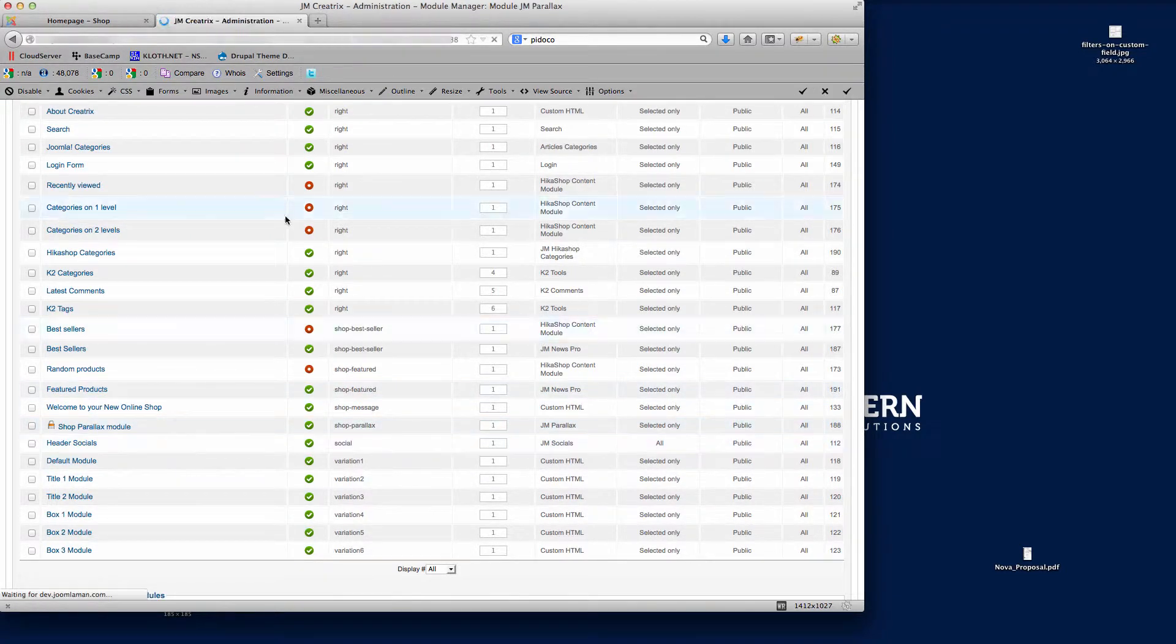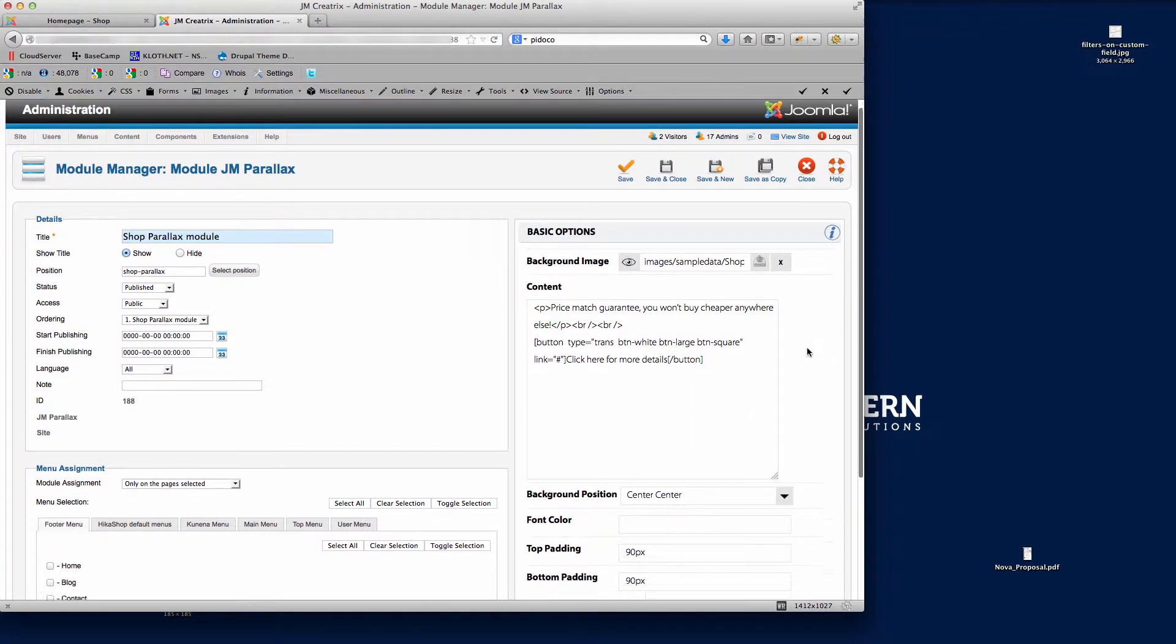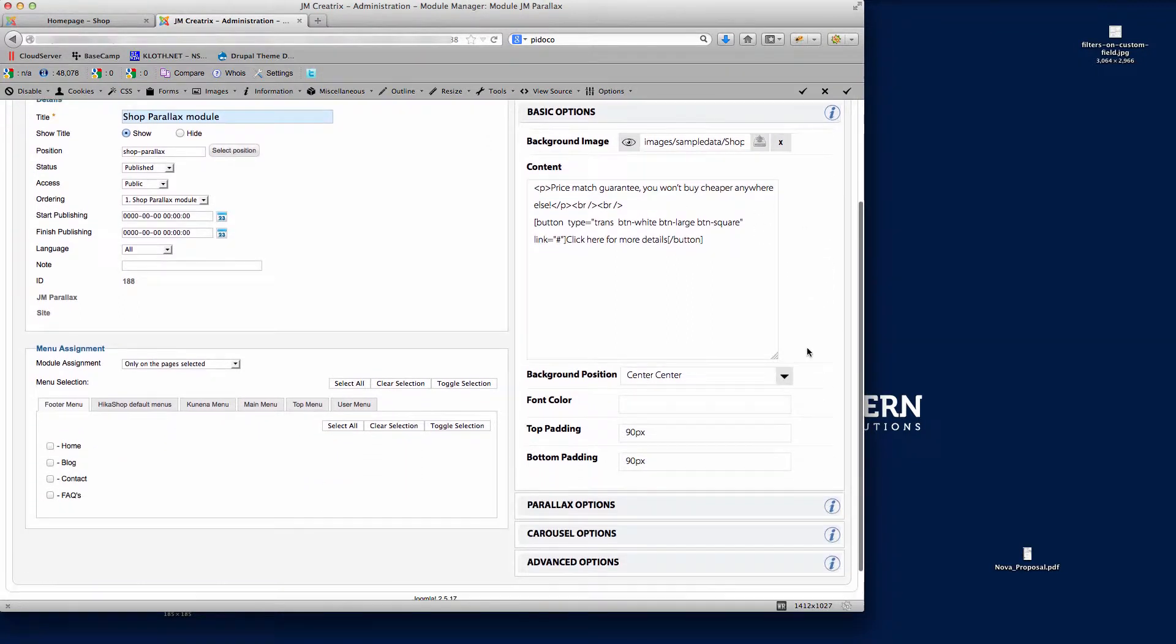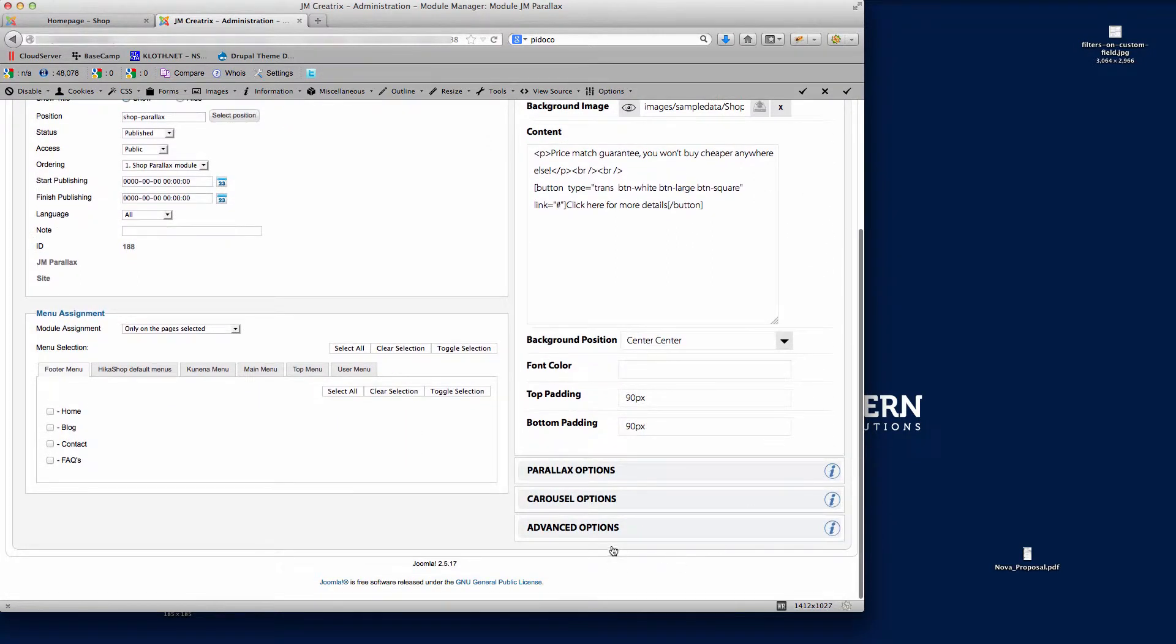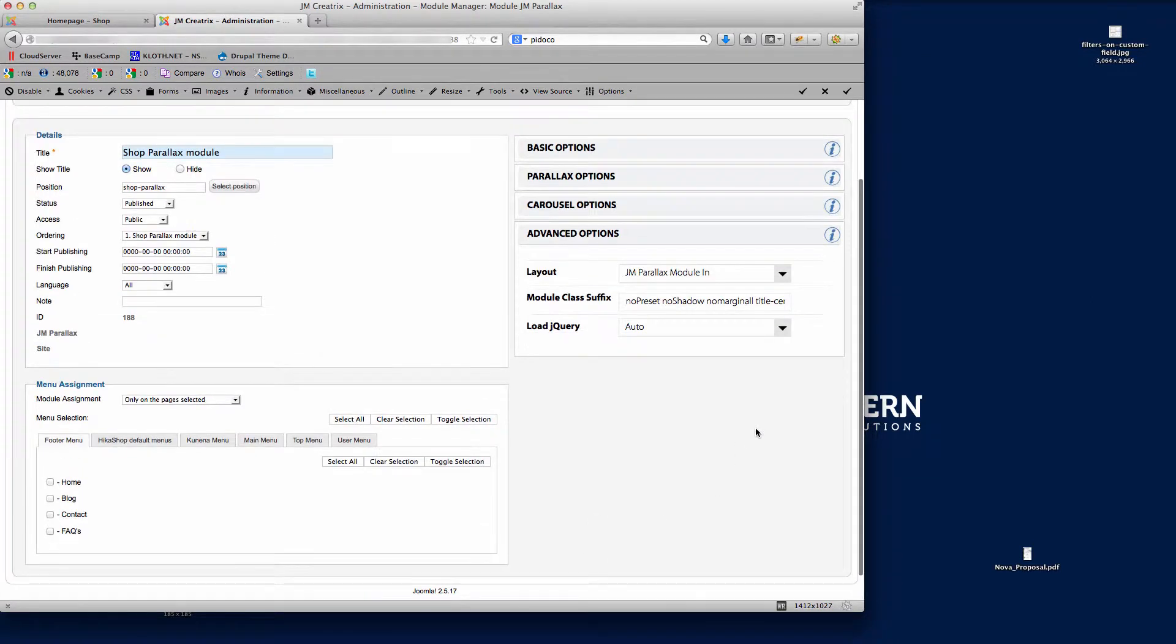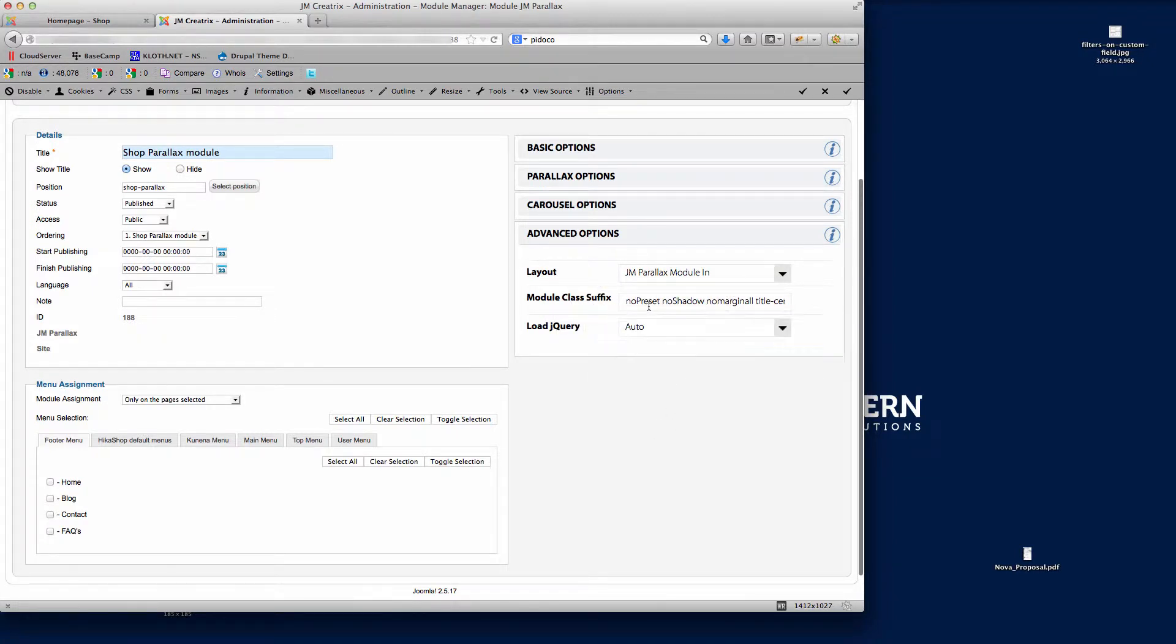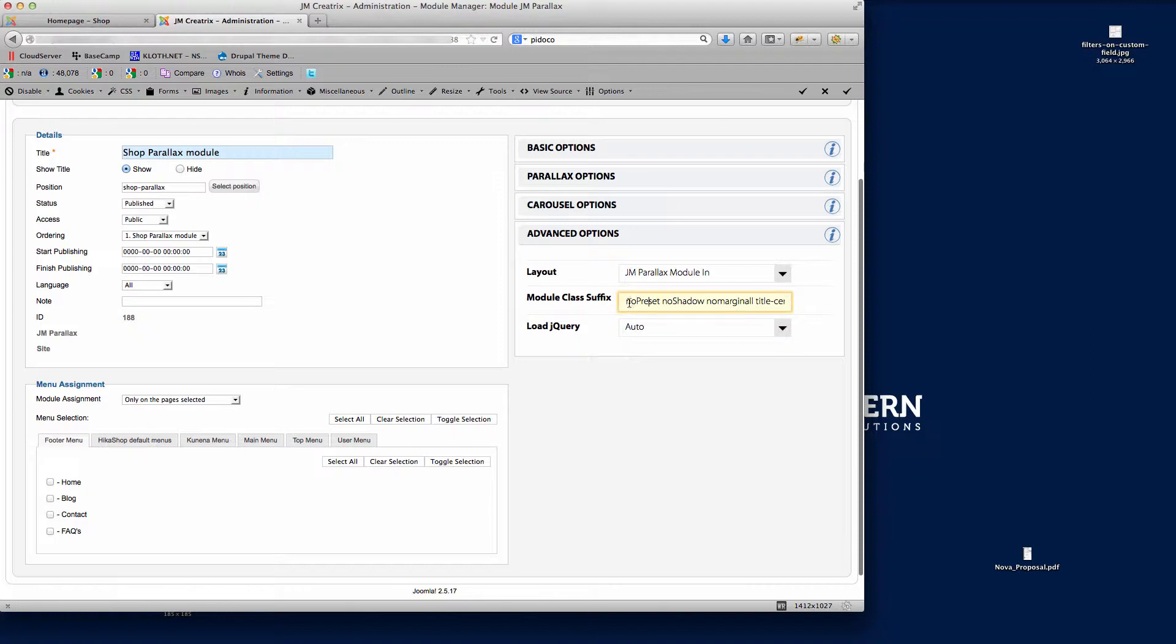If I go into this module here you'll see we've got the options over here for this module. If I just scroll down again and go to the advanced options tab, we've got the layout that's predefined because we're on the parallax module, but the module class suffix is what we're concentrating on for this video tutorial. You'll see in here we've got some inputs that we've already put for you there, so we've got no preset, no shadow.